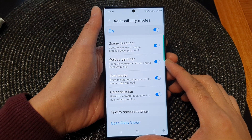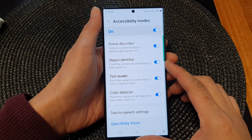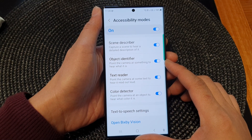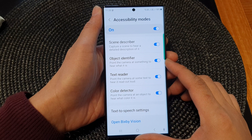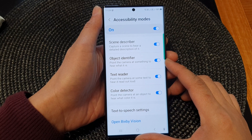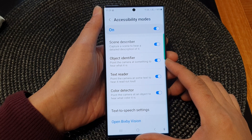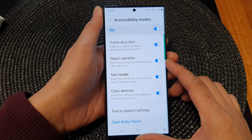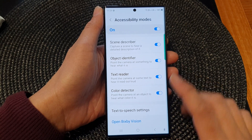Hey guys, in this video we're going to take a look at how you can enable or disable and use Object Identifier on the Samsung Galaxy S23 series.